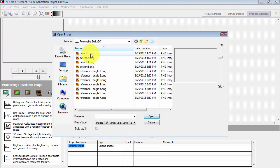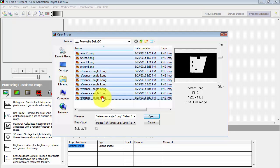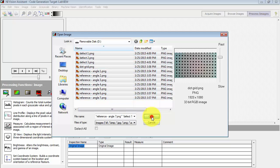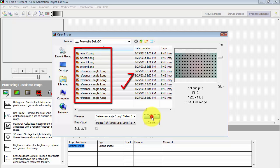I'm going to begin by bringing in all of these images in this folder into the Vision Assistant image browser. Note that the order in which these images appear in the image browser dictates the order in which they are generated by the batch processing output.